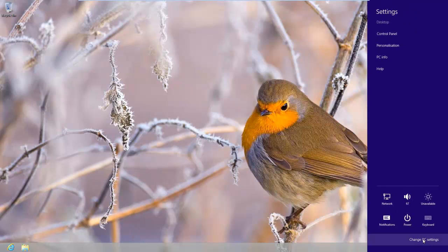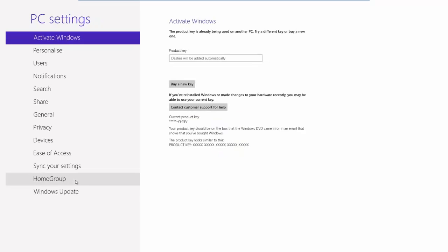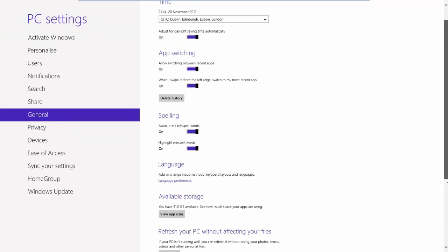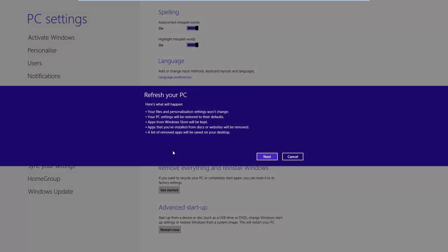We go to the PC settings, General, and down to Refresh your PC without affecting your files. So all this, what I'm doing now is exactly the same as I did for the normal refresh. And the message here is exactly the same. This is where I said to you earlier on that at this stage there's no indication that we're restoring from a custom image. I think this is the only thing that lets this really good feature down.